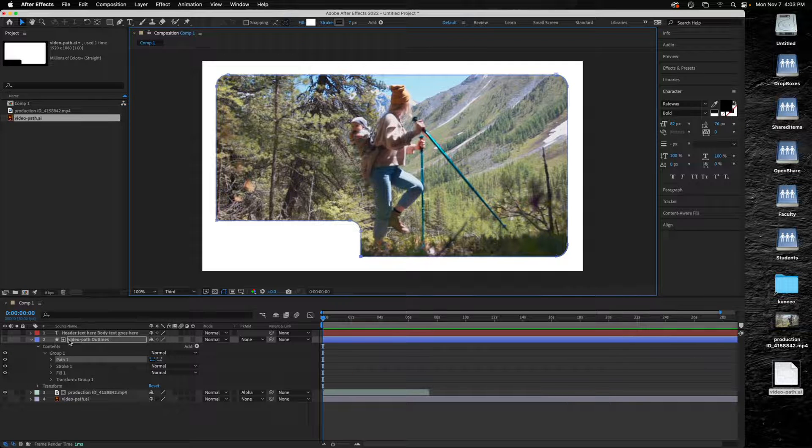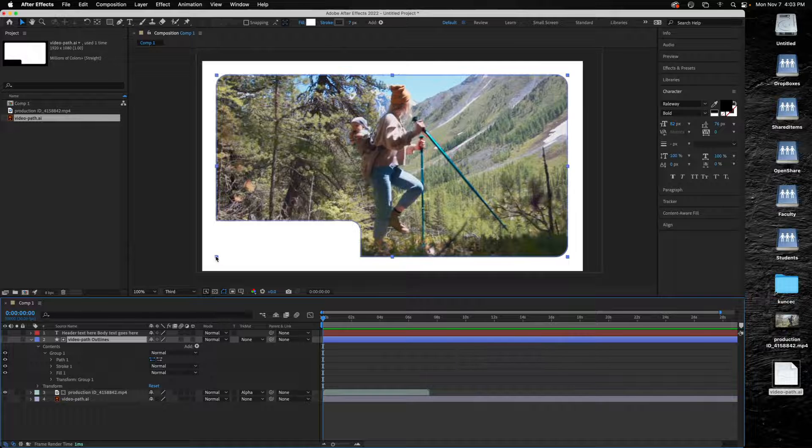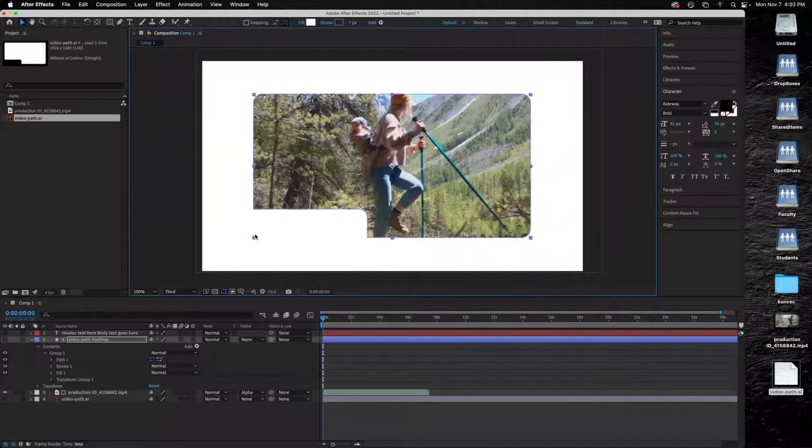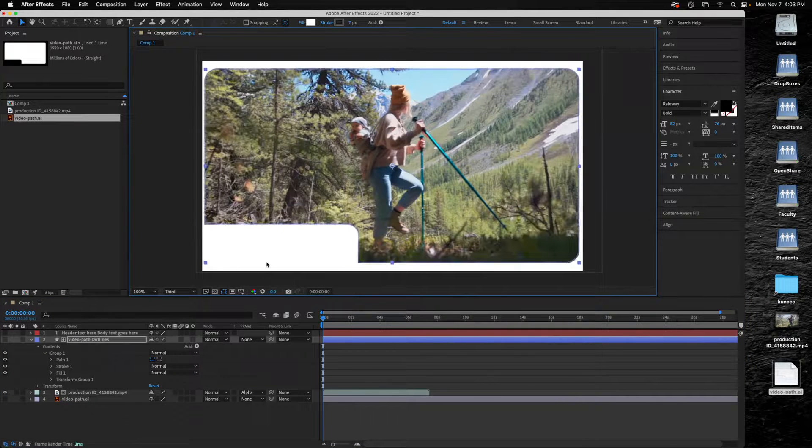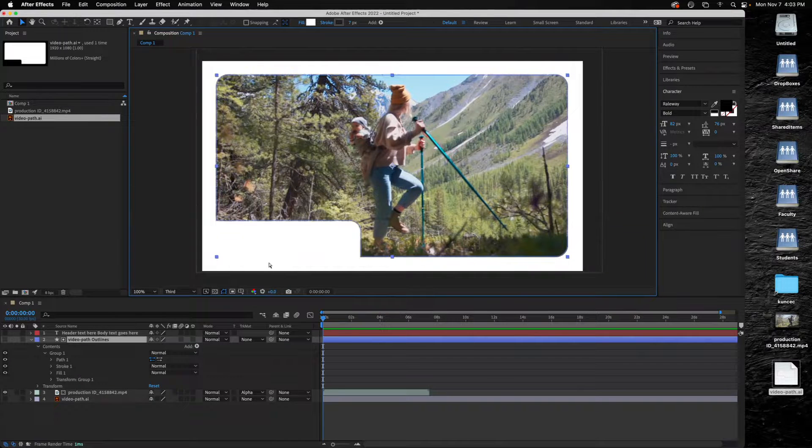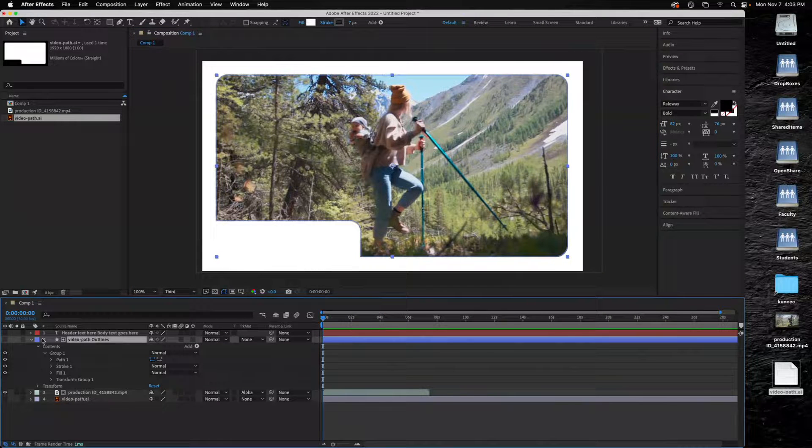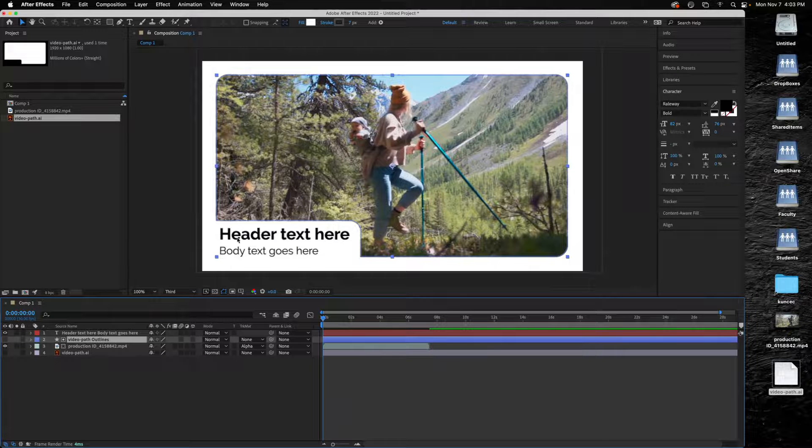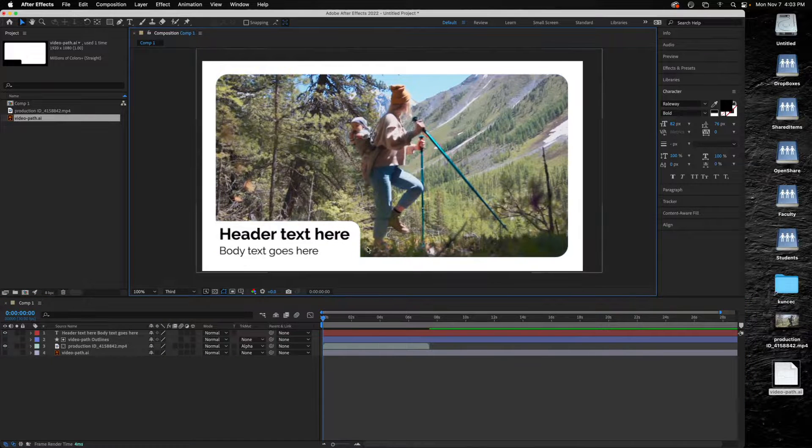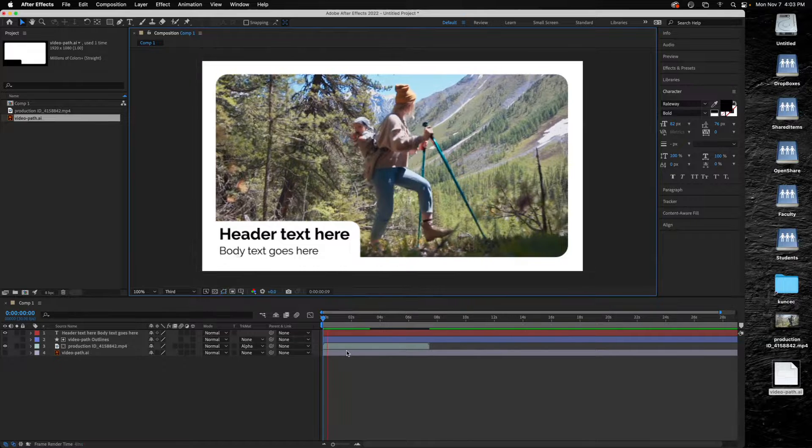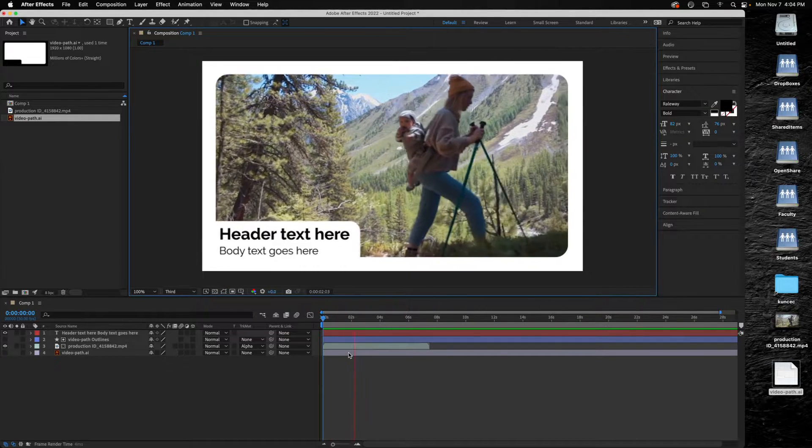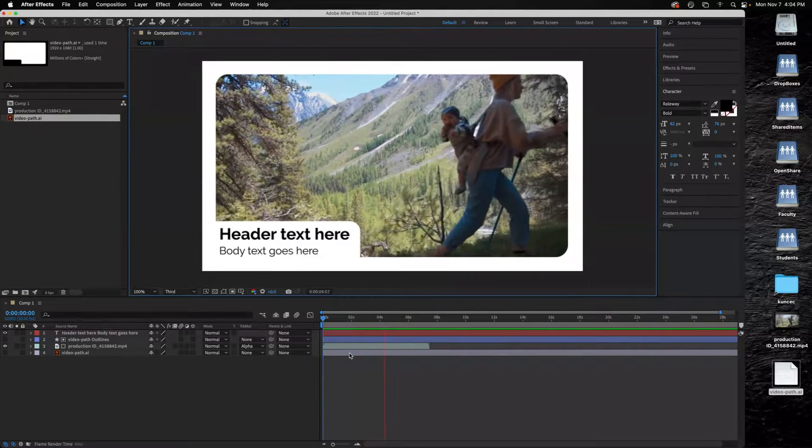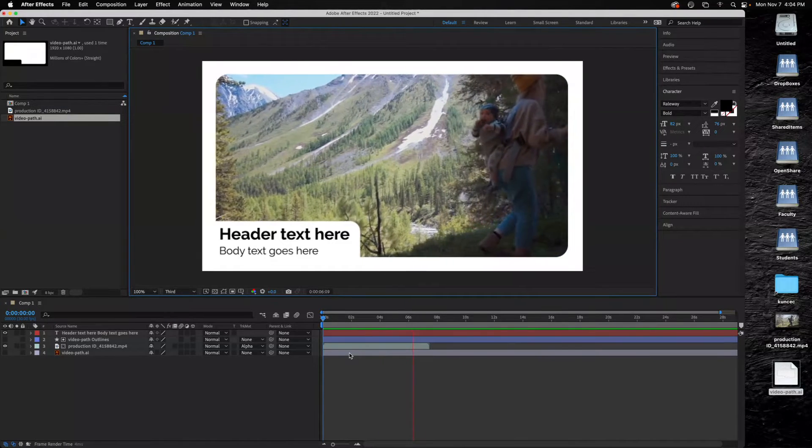If I select the main layer here I can still adjust this to be smaller if I want or a little bit larger. And then you can see I dropped the text in here for my type, this is where the header would go and body text in there. That's it, and then my video will play inside of that custom mask shape that I drew in Illustrator.